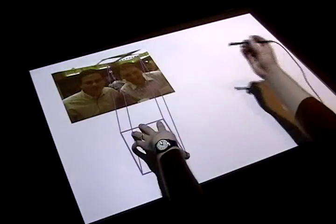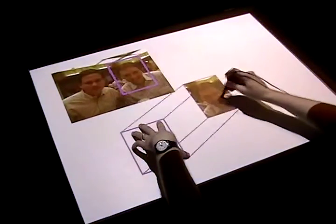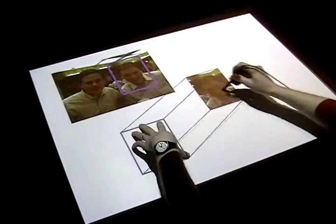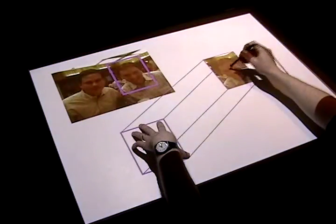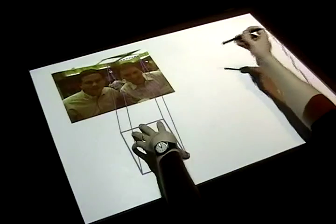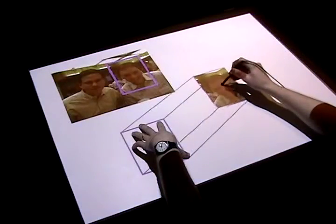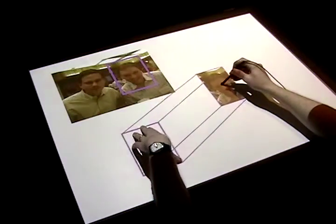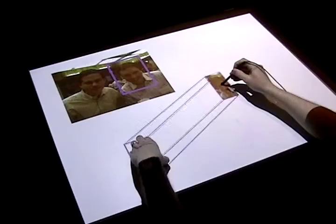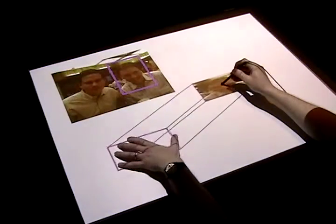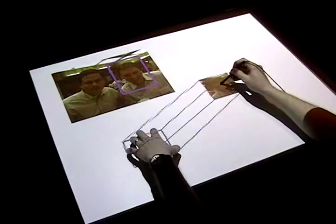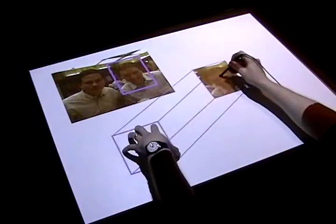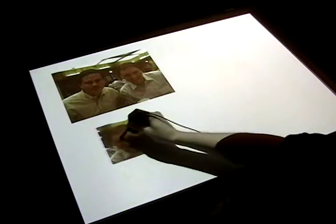When the user places the stylus on the table, the system displays a preview of the selected region. Lifting the stylus from the table returns the user to the selection phase. While previewing, the selection gesture is reused to scale the preview. Lifting the hand from the table issues the paste command.